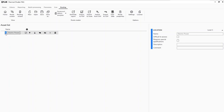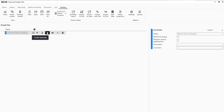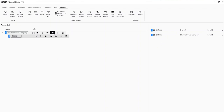At this point you can put in a description and some comments — I'll show you more of that when we get to other assets. Now we want to add another location, so Electric Power Company is our top level, but we also want to go inspect the Main Street Substation, so let's go ahead and add that now.